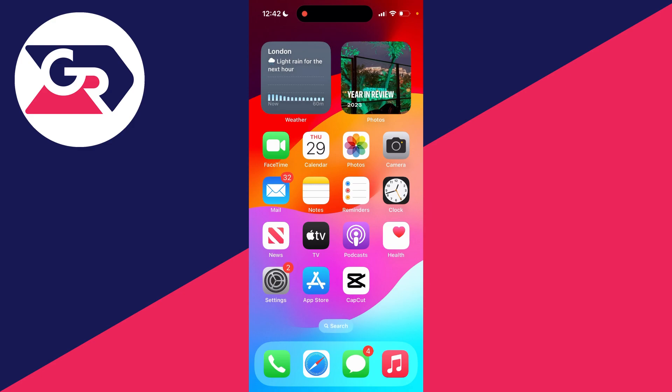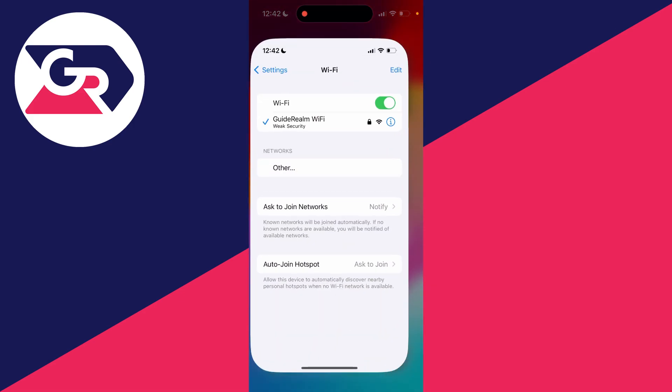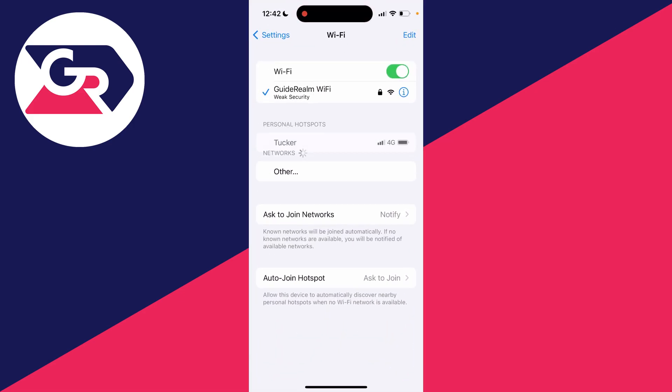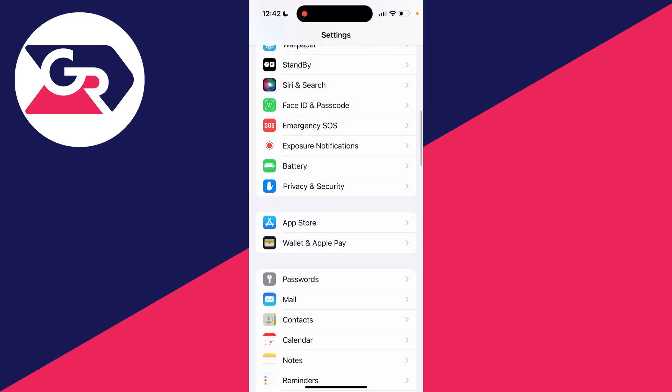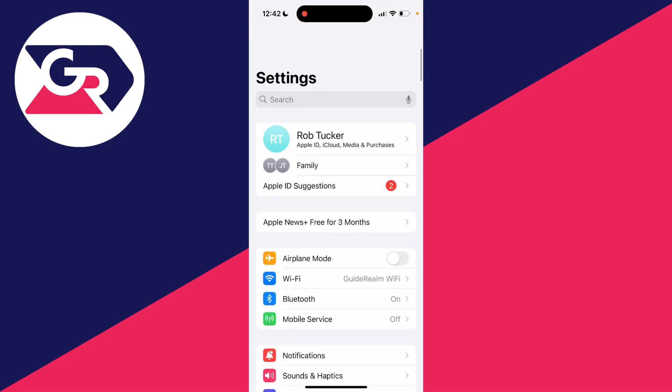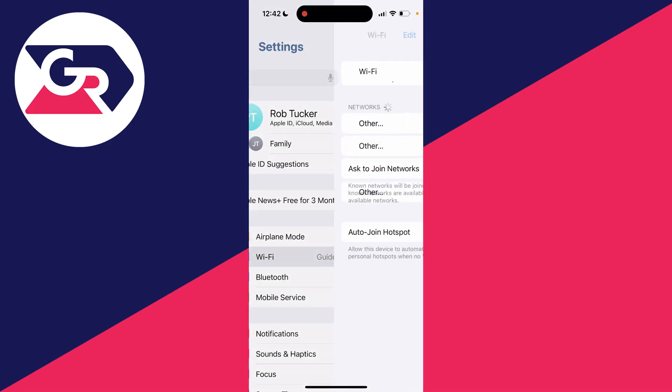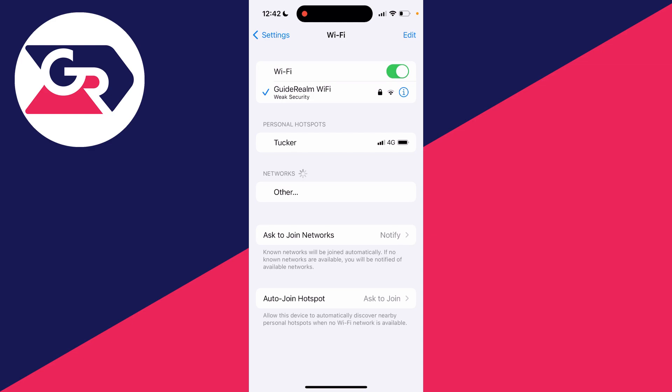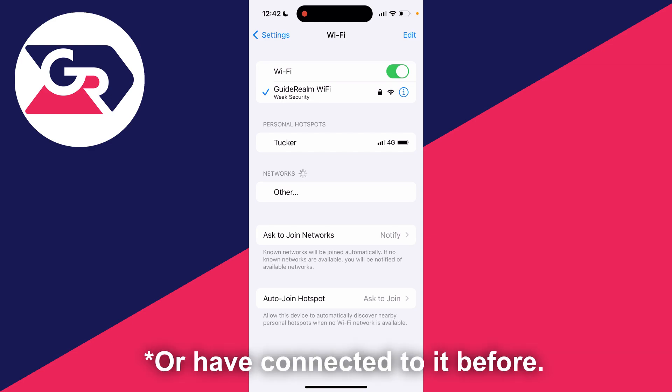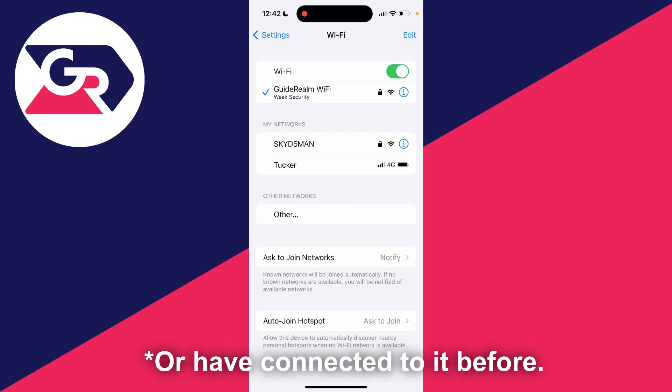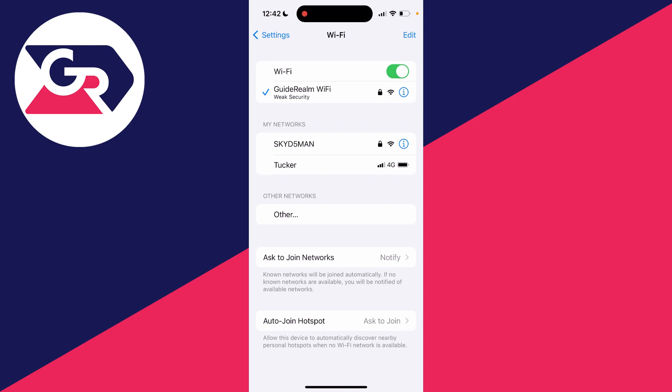So to find this out, all you need to do is open up your settings and then go into Wi-Fi just like so. You'll need to be connected to the network you want to see the password of, and then go over to the right and click on the i button like so.